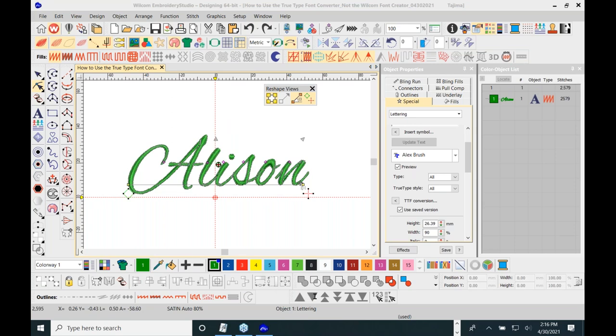Allison has a question: does it matter what size you start with when rendering, if you want to use it larger than four inches? As always, before we start doing anything — before we bring it in for any digitizing or conversions — we have to know the finish size of the embroidery. That's always the starting point, because that's the finish size the letters will be once they stitch out on the garment.